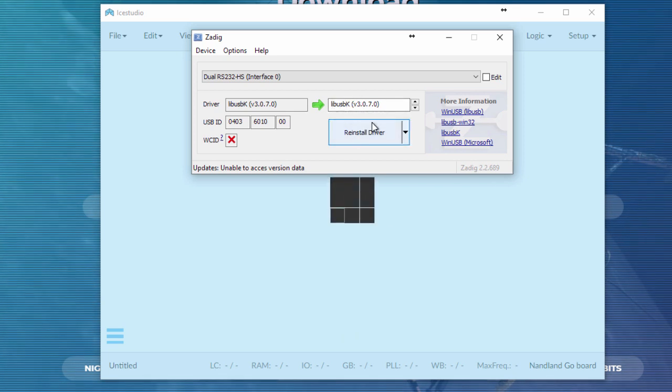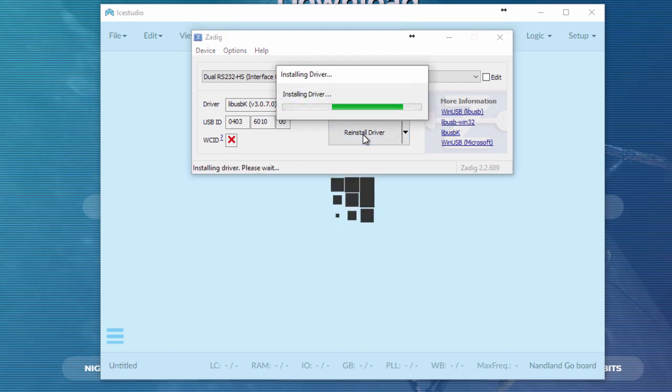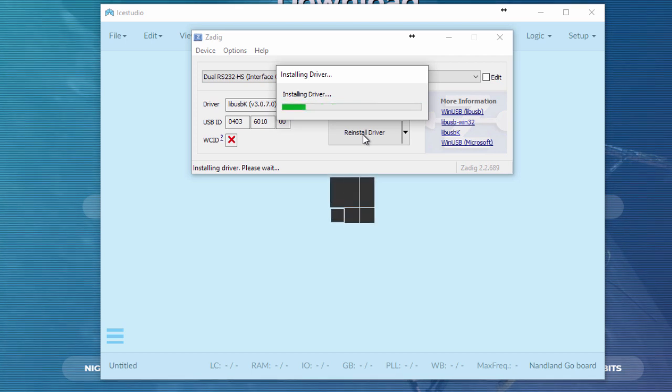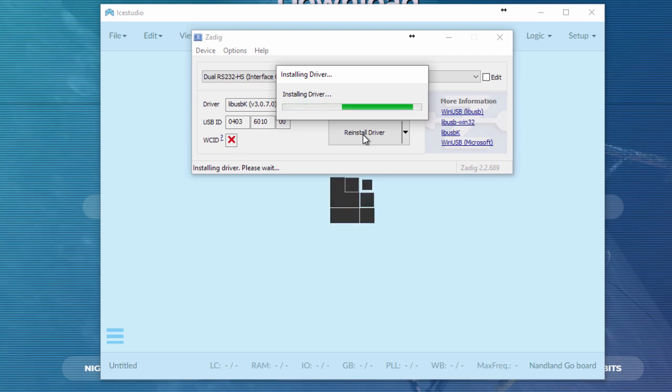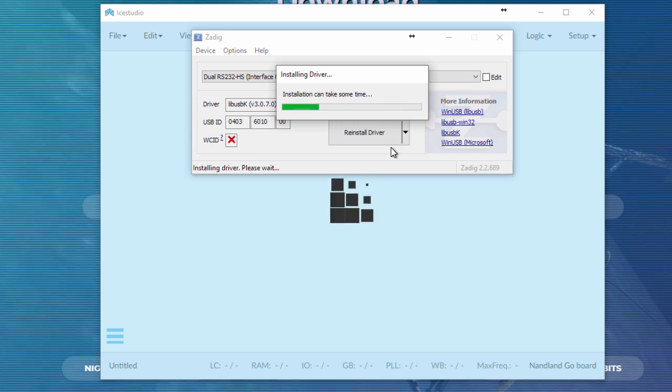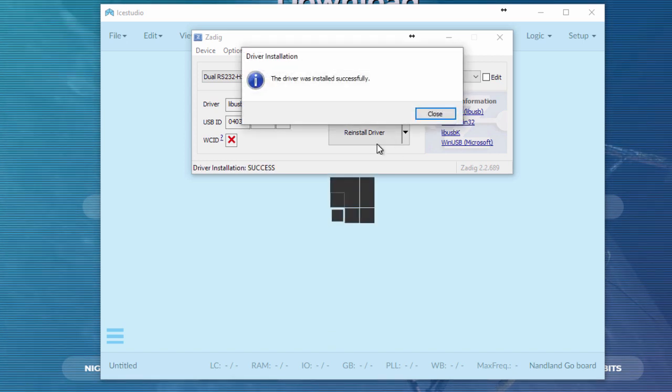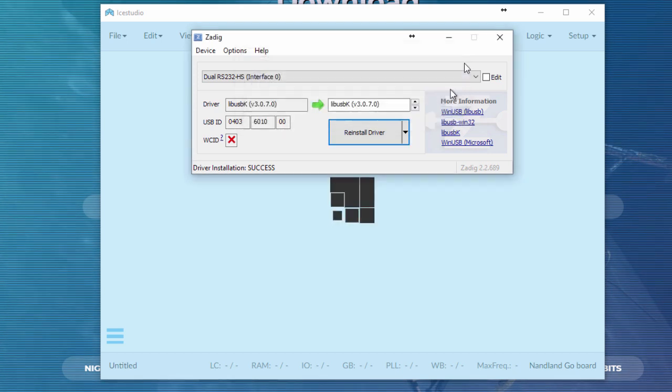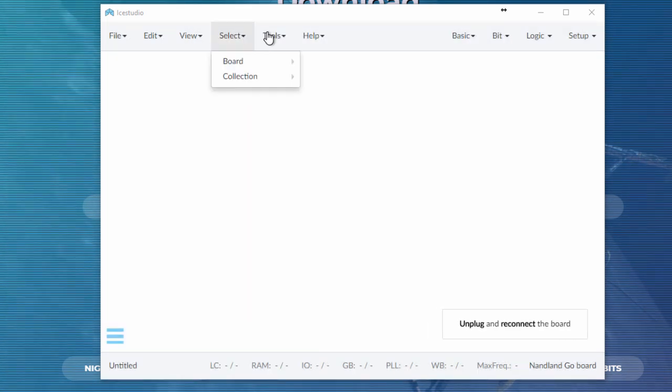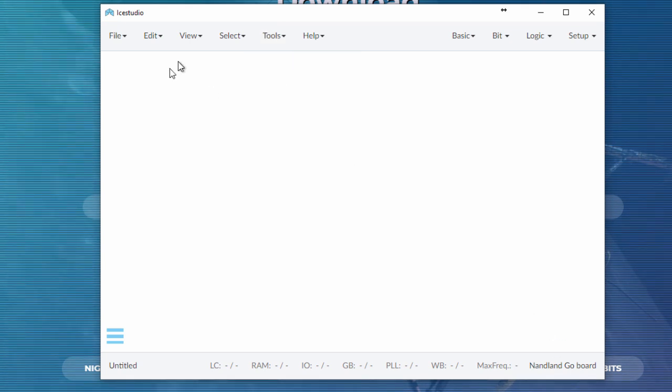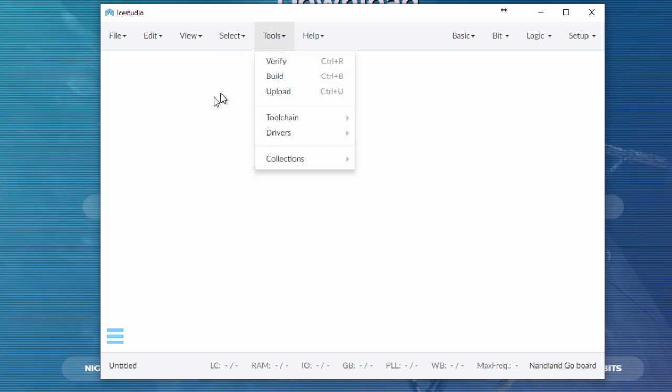You click install driver. It shows you it's installing the driver, takes maybe 30 seconds or so. This is the driver that allows the open source tools to actually program the board directly. So single click, you can program your design right to the board, which is pretty cool. The driver has been installed successfully. I can close out of this now and I am good to go. It says to reconnect the board. Let's do that. My drivers have been installed. The board's connected.